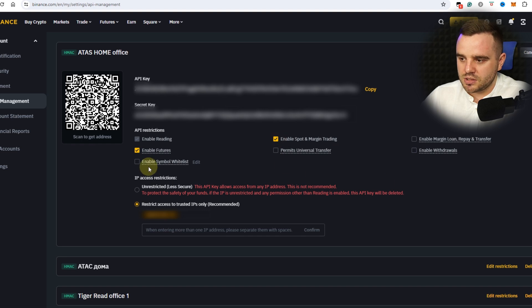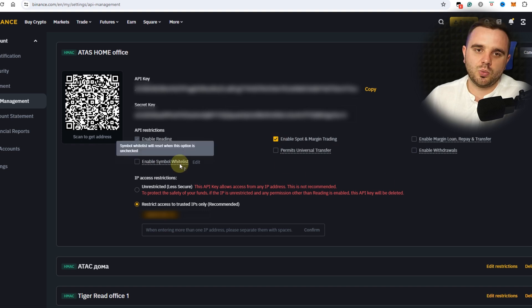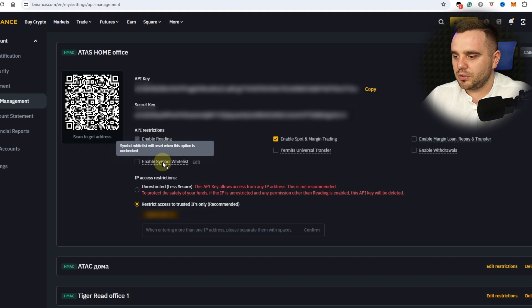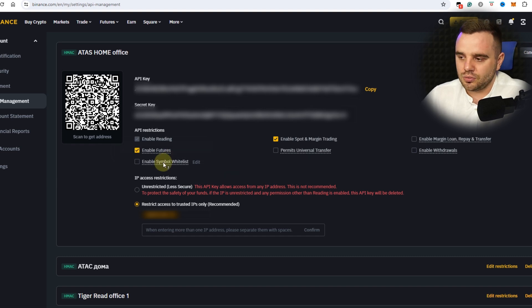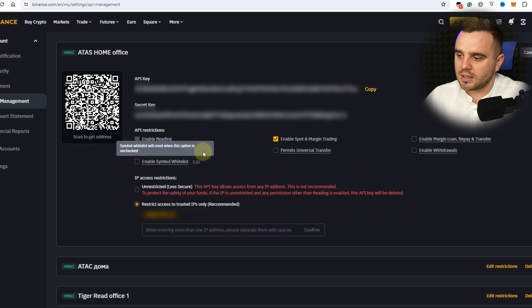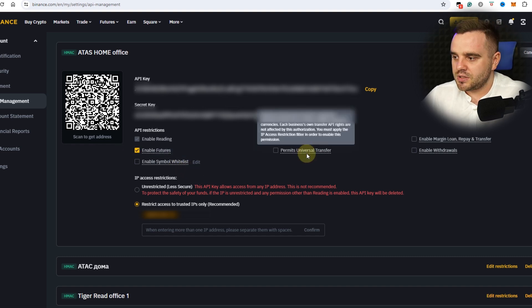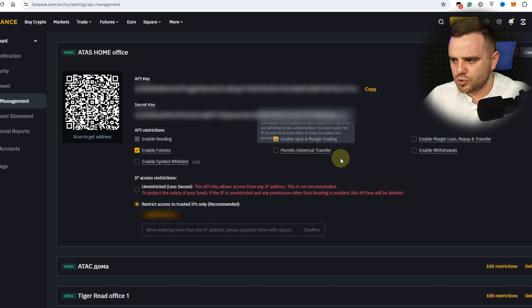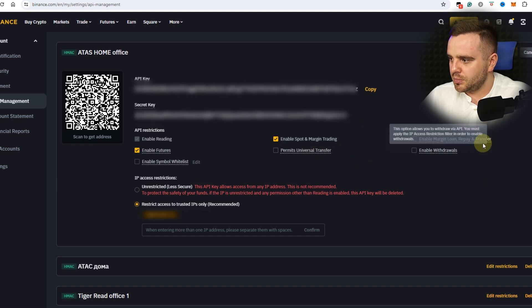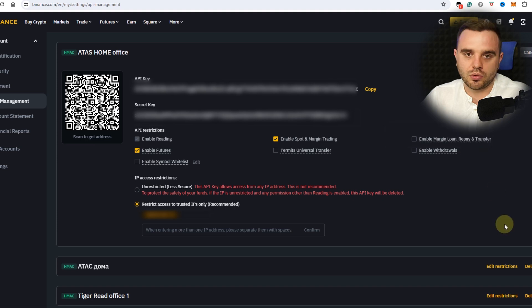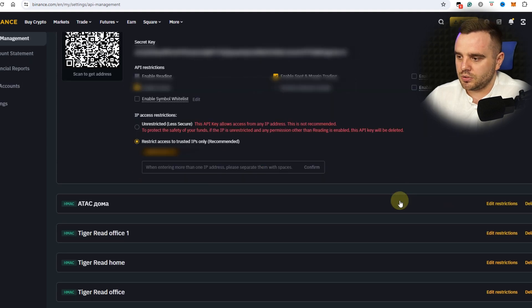About this 'Enable Symbol Whitelist' - if you trade for example Bitcoin only, you can add it. I don't use this stuff. Maybe if some people give money to management they limit permits. Universal Transfer between your accounts - also do not recommend you to enable. Loan Repay Transfer - no. Enable Withdrawal - no. You don't need other stuff.